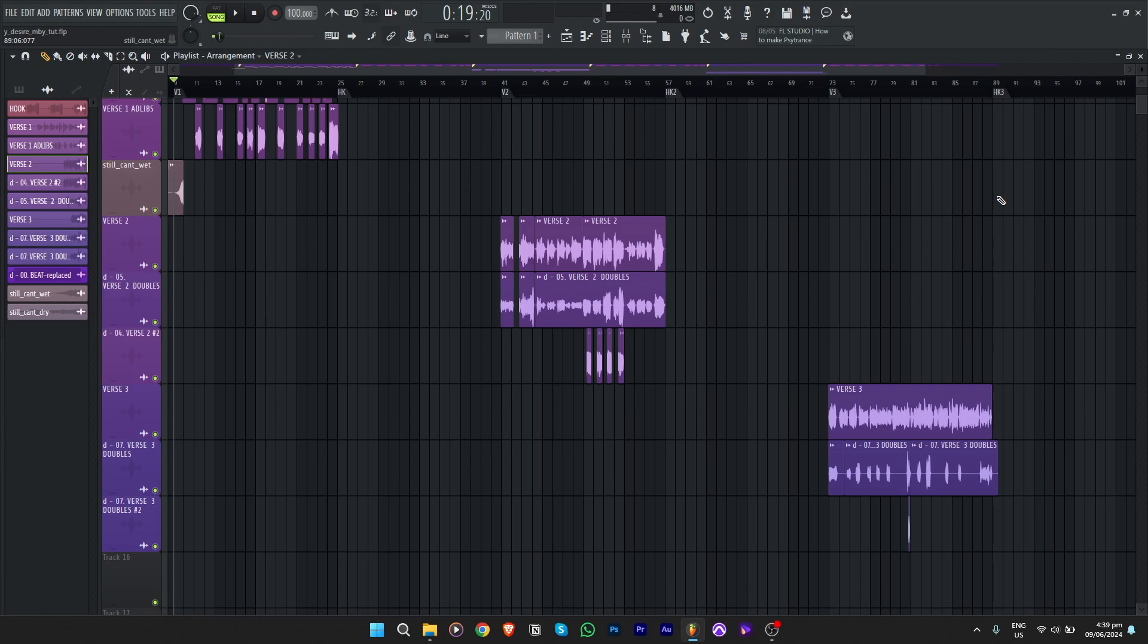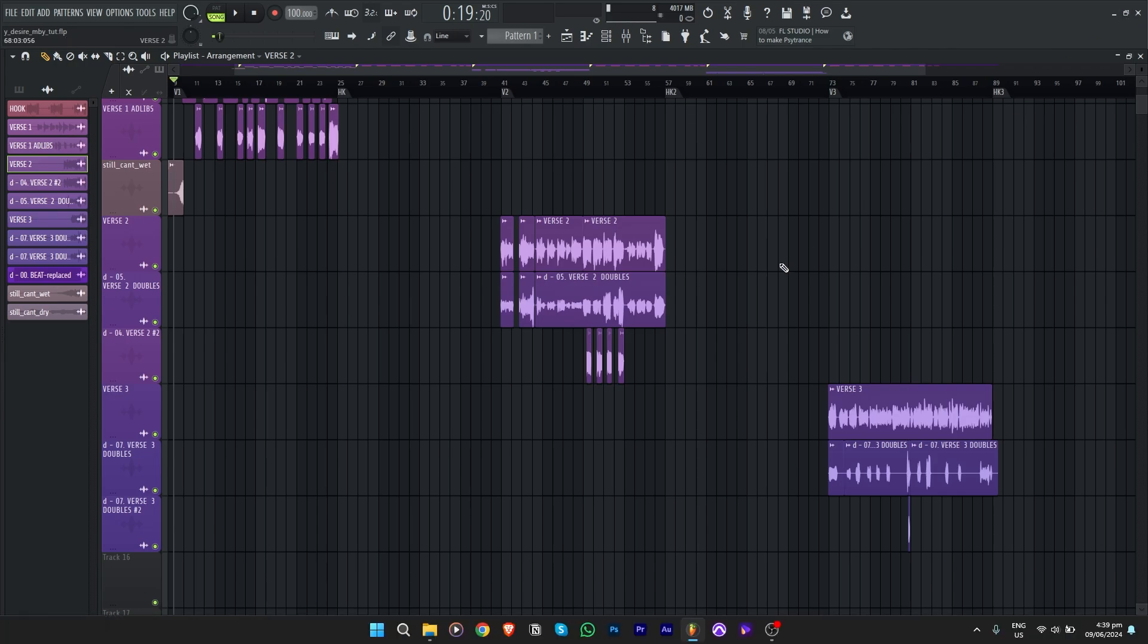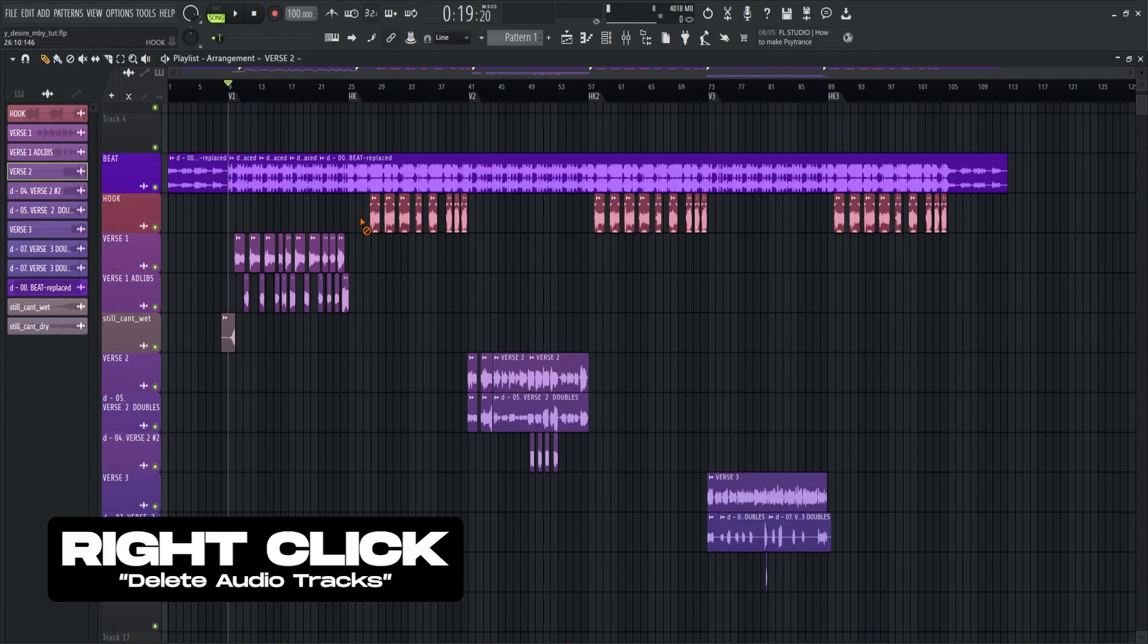A cool trick that I want to show you is the full screen mode of FL Studio. Just right click the maximizer button and then the taskbar will disappear. Now it's full screen in FL. Click again to restore. Now to delete audio track, just press right click.